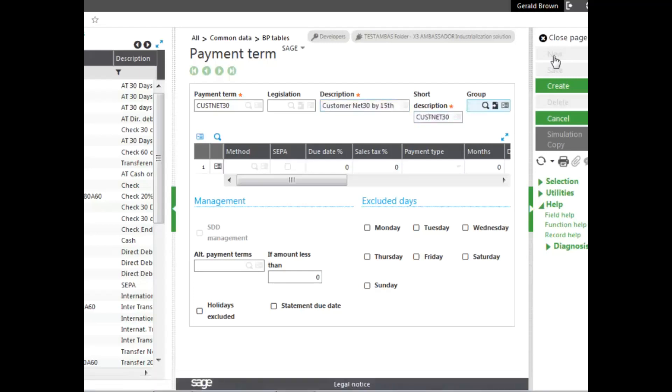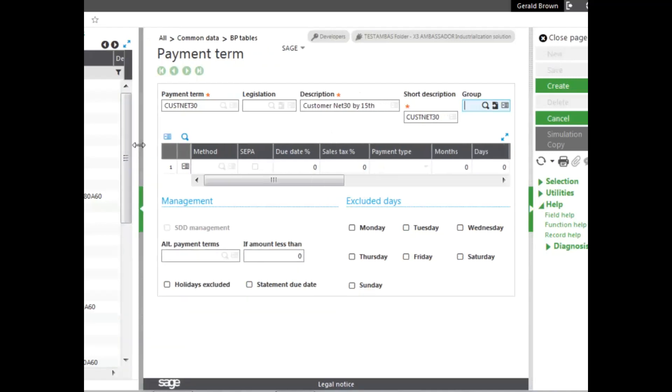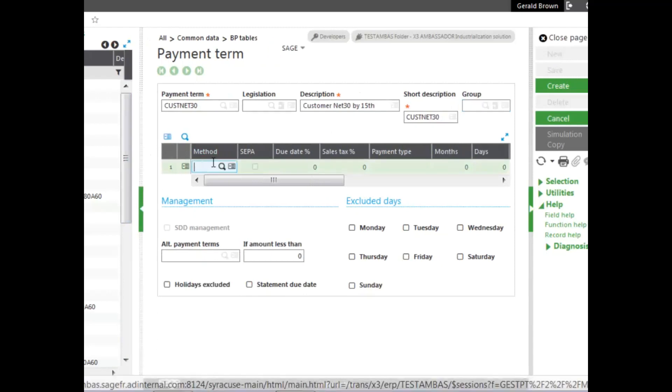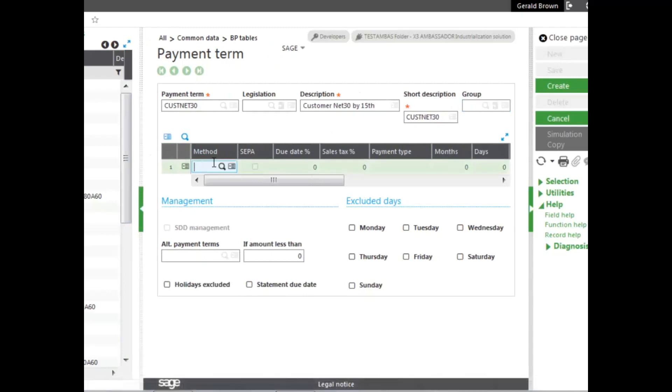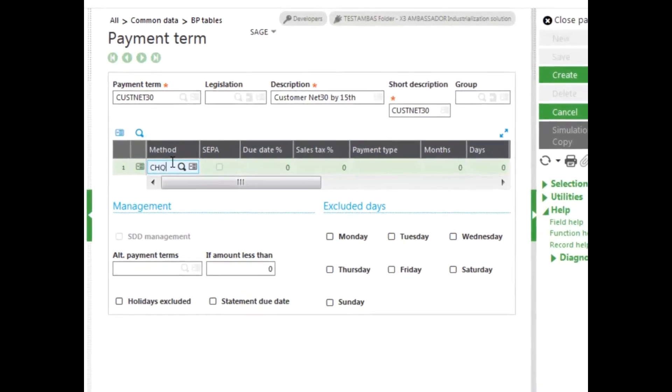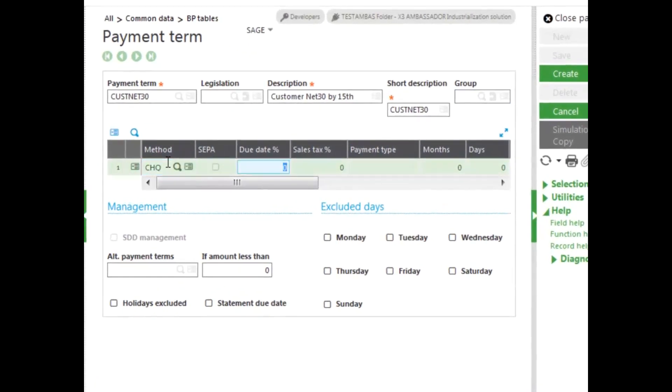The group allows you to create the payment terms according to a specific company. In this case, we don't need that. Now, to create the net 30, the first thing we do is select the payment method. And we're selecting by check.